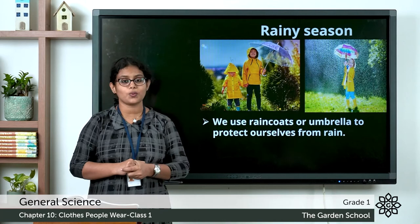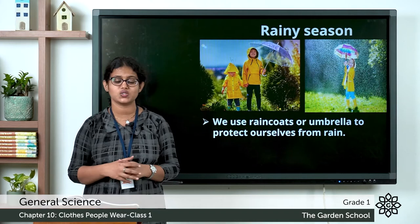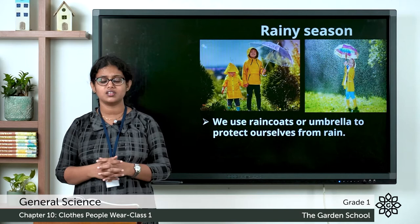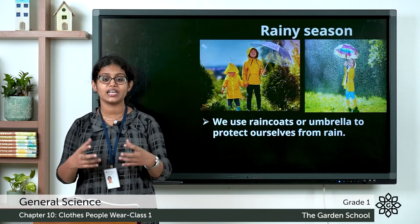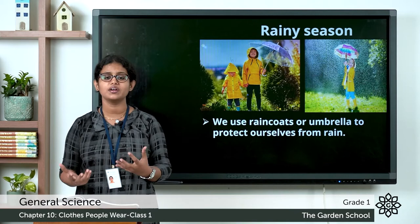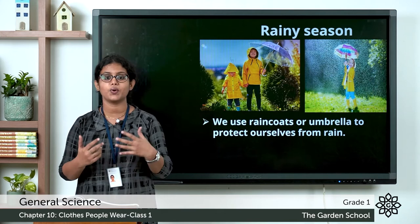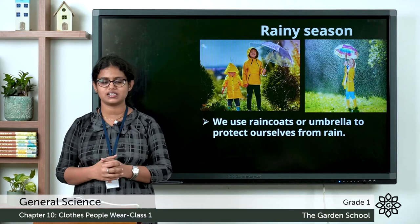Coming to the rainy season — it is the season when it rains. We should wear raincoats. When you go out during rainy season, you should always wear a raincoat; it keeps your body dry and protects you from rain. You can also use an umbrella. If you get wet often, you may get ill, so be very careful during rainy season.